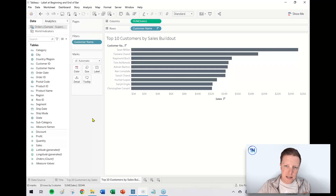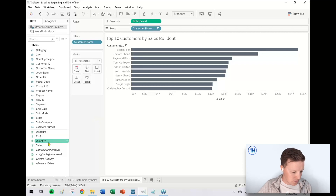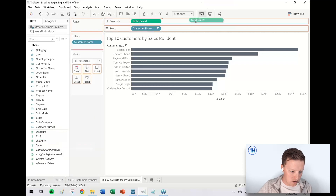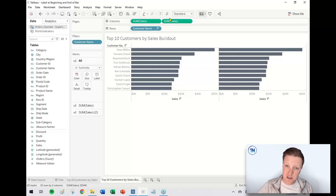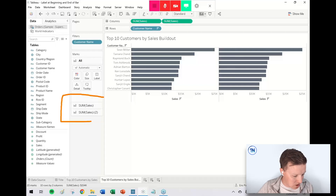What I need to do in order for this to work is have two copies of sales. I'm going to grab another copy of sales and put it on the column shelf. Now you see copy one and copy two. I'm going to do different things with each copy. In the marks card, you can see the two different copies of sales listed out.